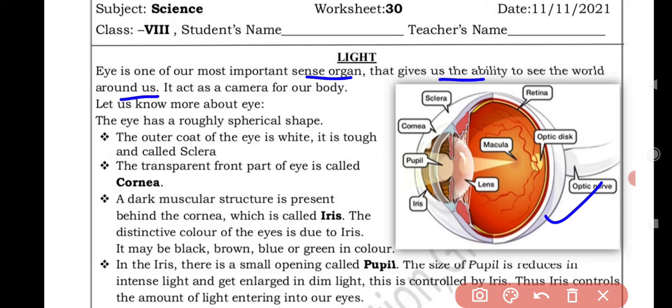Here a diagram of the eye is given. The eye has a roughly spherical shape — that means a globe-like, roughly spherical shape, like a bowling ball. The outer coat of the eye is white and it is tough, called the sclera. So the outer layer is white in color and it is explained as sclera.